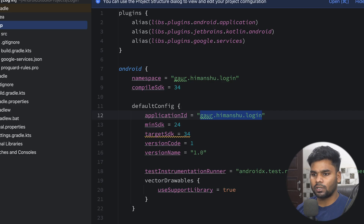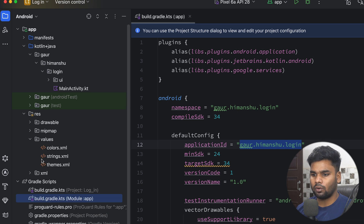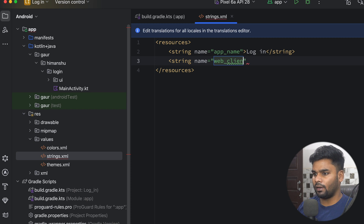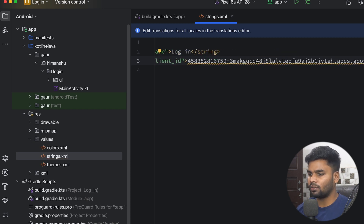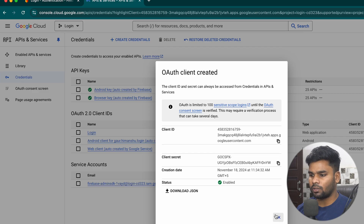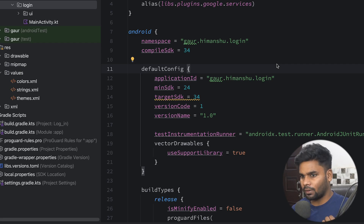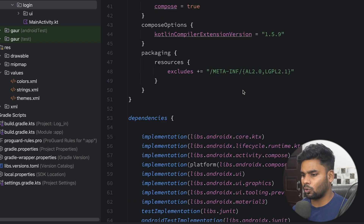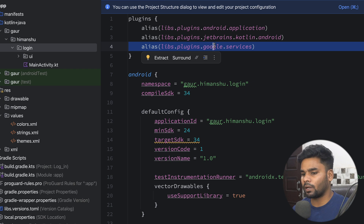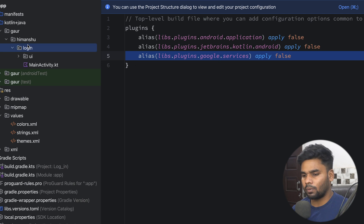Come back to our Android project. Change the mode from Project to Android. In our resources values strings file I'm going to paste that value as a string named 'web_client_id'. This is our web client ID that we will use in this project. Now go back to Google Cloud and click OK — we are done with the Google Cloud setup. Before we begin coding, make sure to add all the required dependencies. You can get them from my GitHub repository. On the top, make sure to add the Google services plugin, and in your build.gradle.kts project level file add the same plugin.